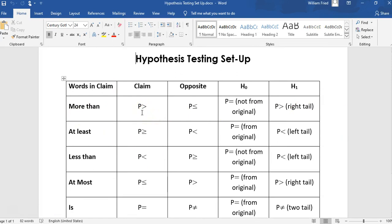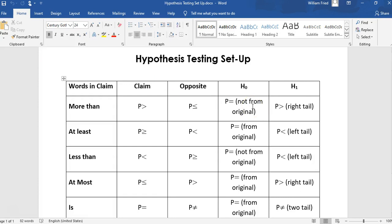So the claim is mu1 is greater than mu2. The opposite is mu1 is less than or equal to mu2. The null hypothesis is mu1 equals mu2, which is not from the original claim. And the alternate hypothesis is mu1 is greater than mu2, which makes for a right tail test. And that's what the homework wants to know is the null and alternate hypothesis.